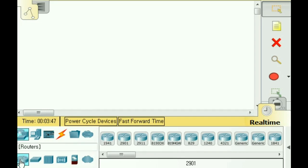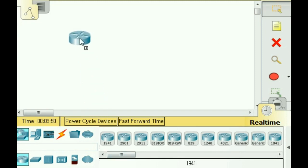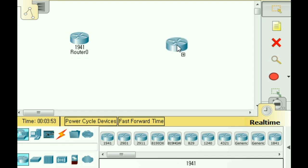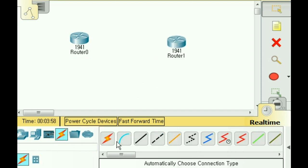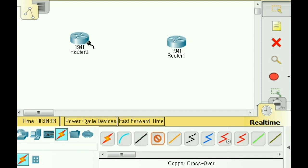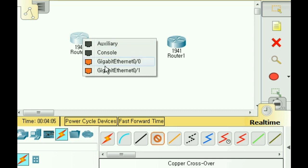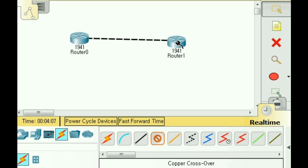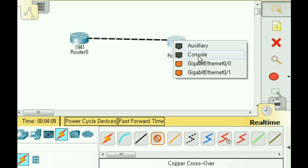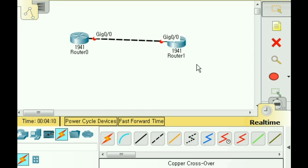I need to put two routers up here, so let's click on this, drag them up, and again. Let's connect them both now, and click on the wire, and copper crossover. Click once, Gig Ethernet, click on the other one, Gig Ethernet.